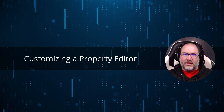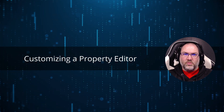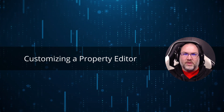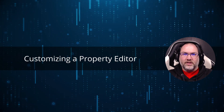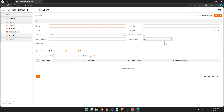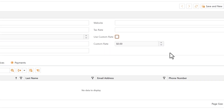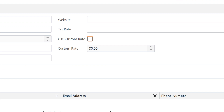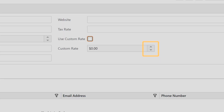In this application, I want to remove the spin edit buttons from any numeric property editor if it's non-editable. For example, when the use custom rate checkbox is toggled, the custom rate value editor changes between editable and non-editable. When non-editable, the spin edit, or value up and down buttons, should not be visible.